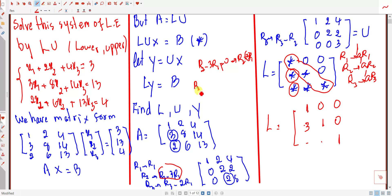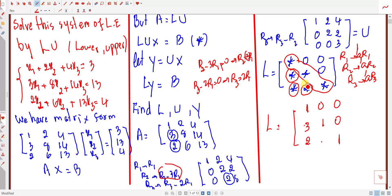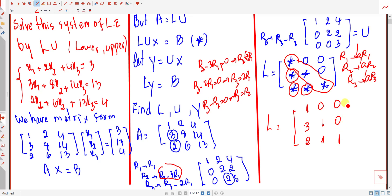For the remaining element of L: Row 3 minus 1 times Row 2 equals zero, so the coefficient is 1. Therefore L is [1, 0, 0; 3, 1, 0; 2, 1, 1] and U is [1, 2, 4; 0, 2, 2; 0, 0, 3].